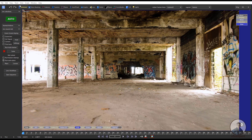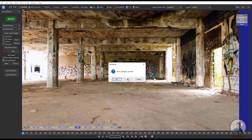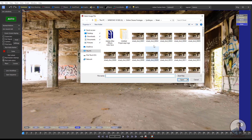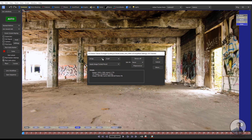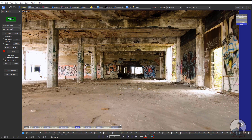First we have to import our shot. Click on File, then New, and select your shot. Select the starting frame, then click Open. After this, select your required frame rate, then click OK to import the shot.